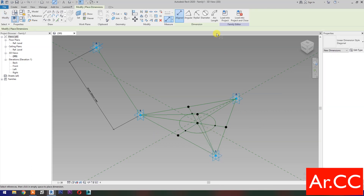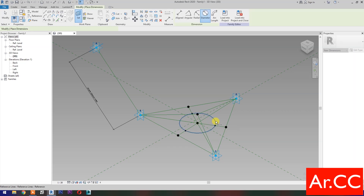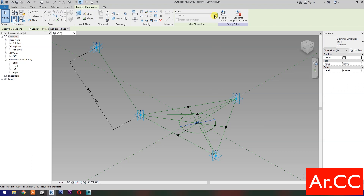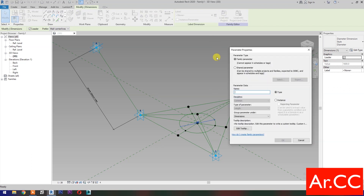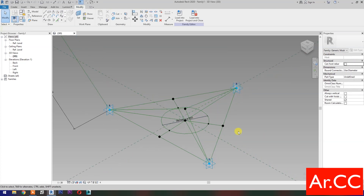Dimensions. Select Diameter Dimension, then select Set Work Plane. Set this Plane, then select this Plane and select the Circle. Select the Dimension, then select New Parameter. Select Instance, name it Diameter. OK. Next.